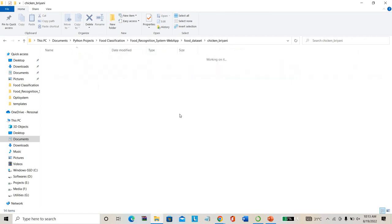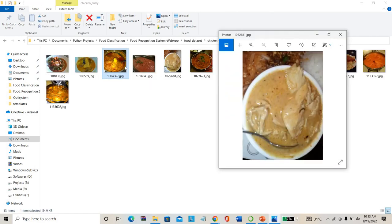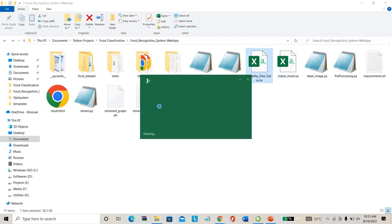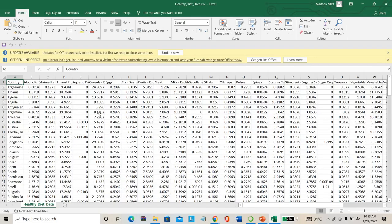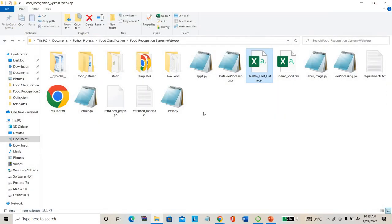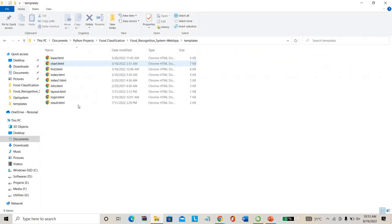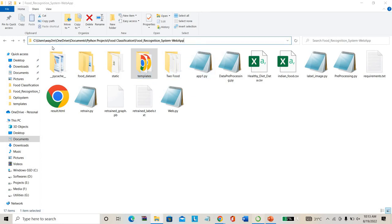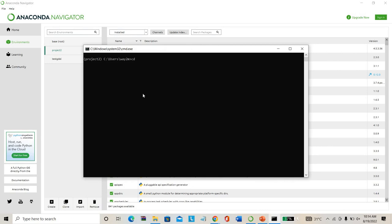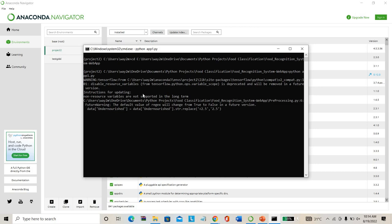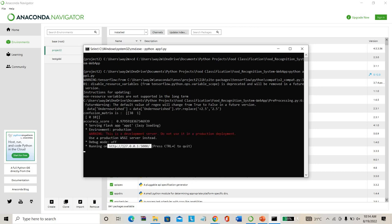This is the sample dataset I'm using to run the project. For example, I have taken images of chicken biryani, chicken curry, and other food categories. I have also created a healthy diet dataset which, depending on age group, shows how much fat, carb, and protein content you need. This nutrition estimation data is combined with the project as the proposed system.